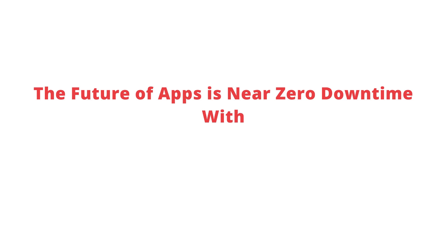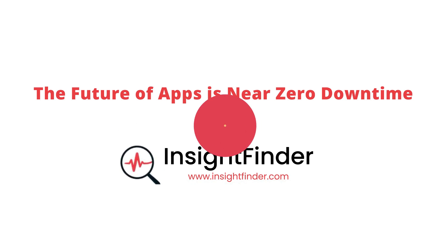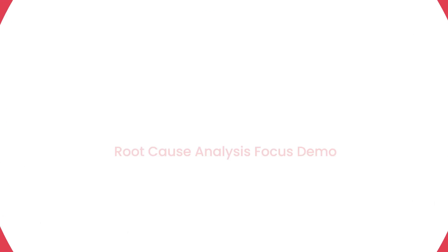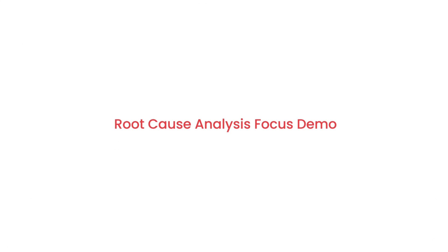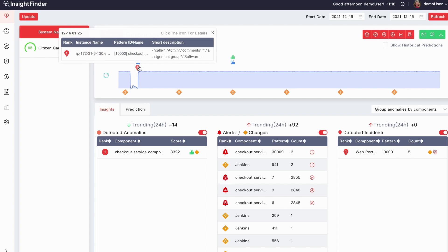The future of apps is near zero downtime, thanks to AI that automatically detects and prevents outages. Right now, you're looking at InsightFinder's unified health view for e-commerce customer Citizen Kane.